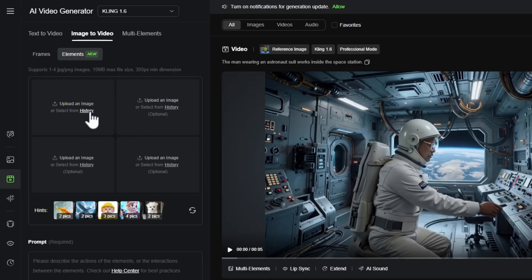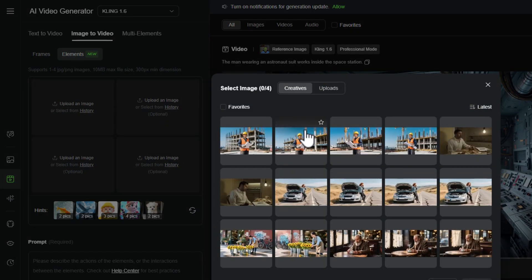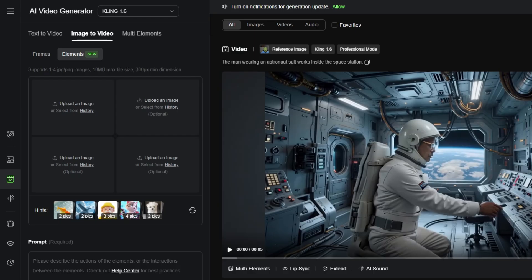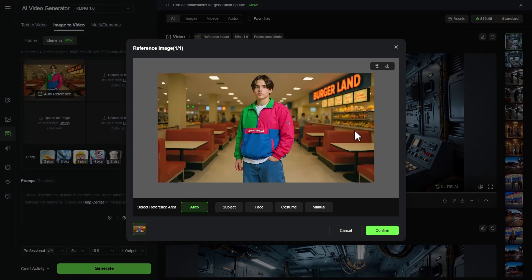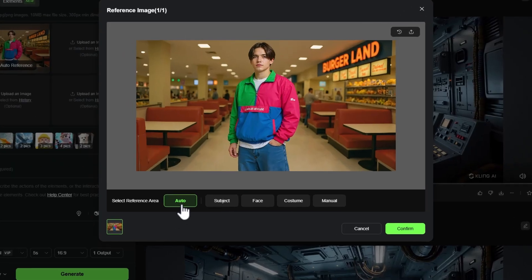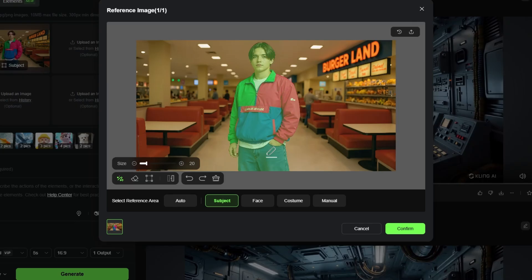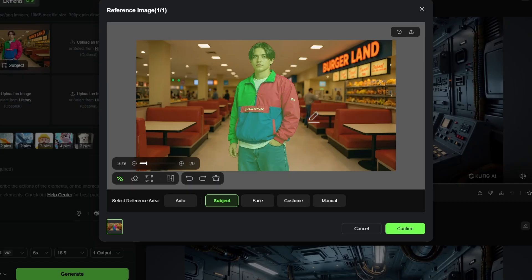You can click to upload an image or use the History button to grab something already generated or uploaded. I'm dragging in an image of a guy from the 90s. A dialog pops up asking what to reference. You can leave it on Auto, or choose Subject, Face, Costume, or Manual selection. I'll select Subject — it puts a green mask over the subject. It did a good job. You can use the Brush tool to add areas it missed, or the Eraser to remove unwanted areas. This looks good, so I'll confirm.